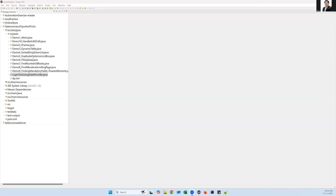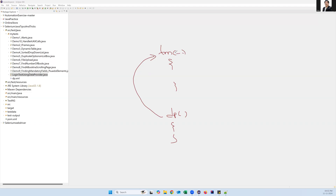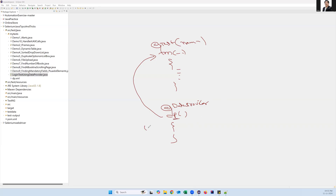Welcome everyone. In today's video, let us see how we can make data-driven testing parallel in TestNG. Normally to perform data-driven testing, you create one test method and one data provider method. The data provider method passes data to the test method, which receives the parameters and uses them. If we pass 10 different sets of data, the test method will execute 10 times sequentially, one after another.